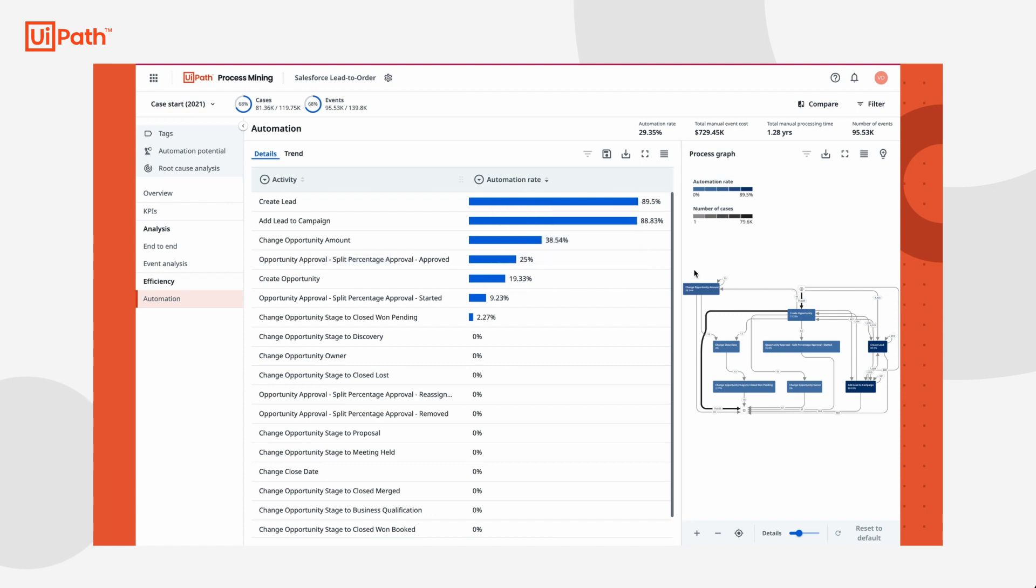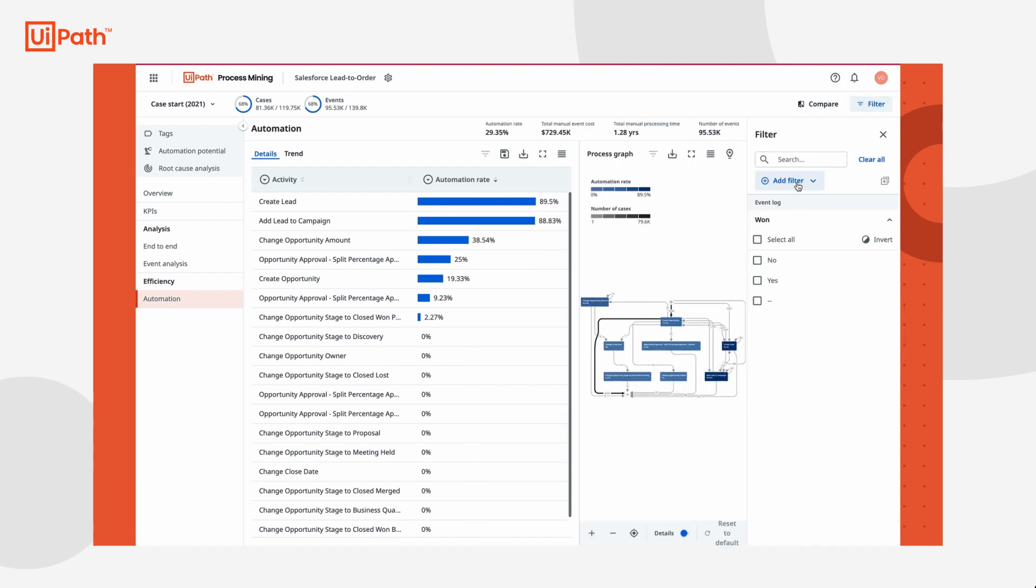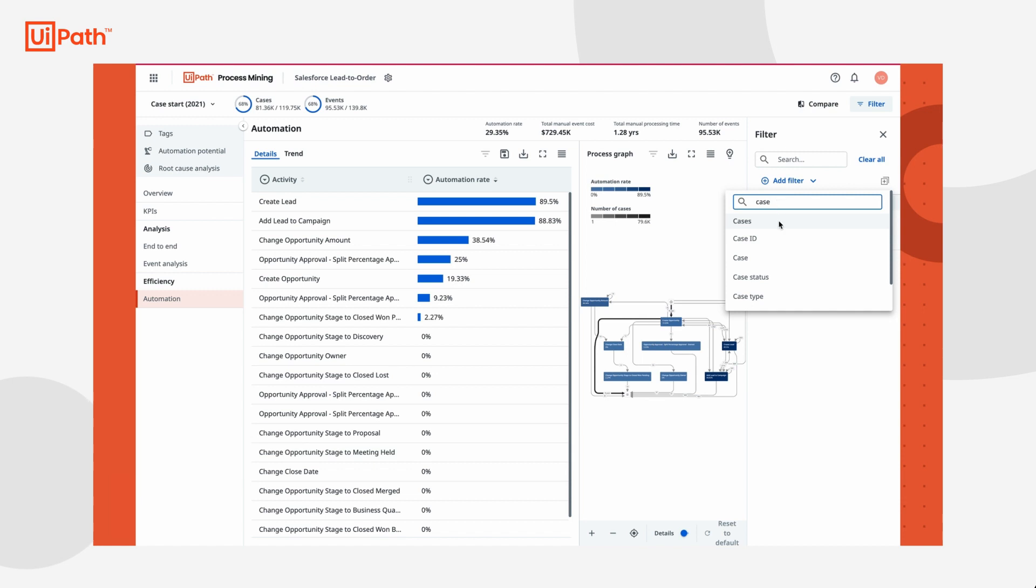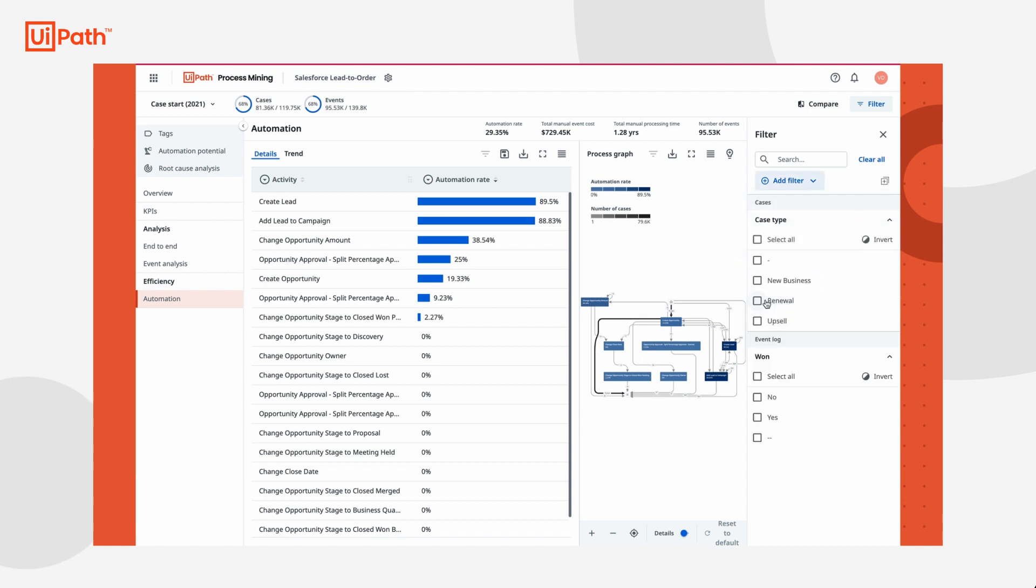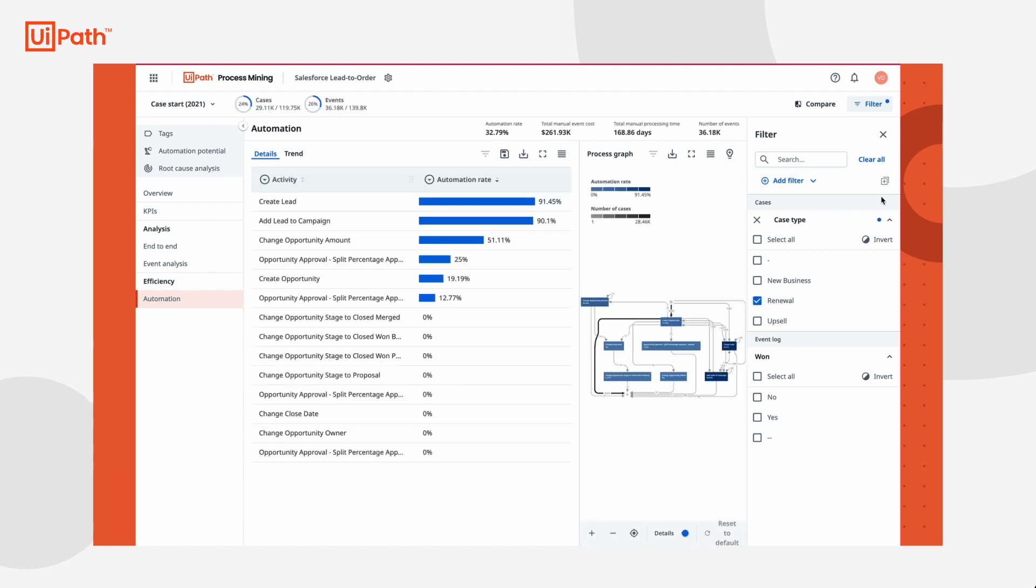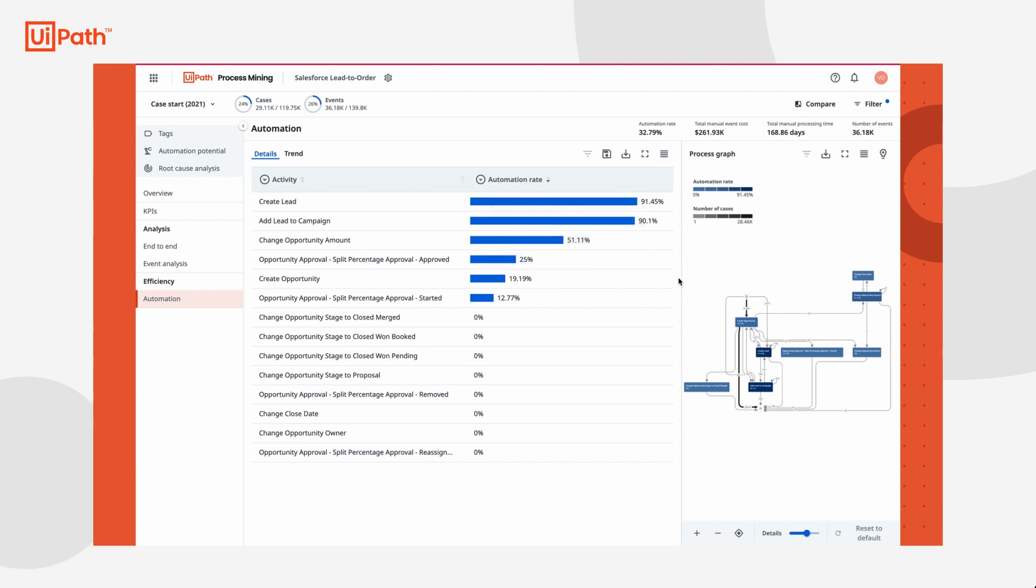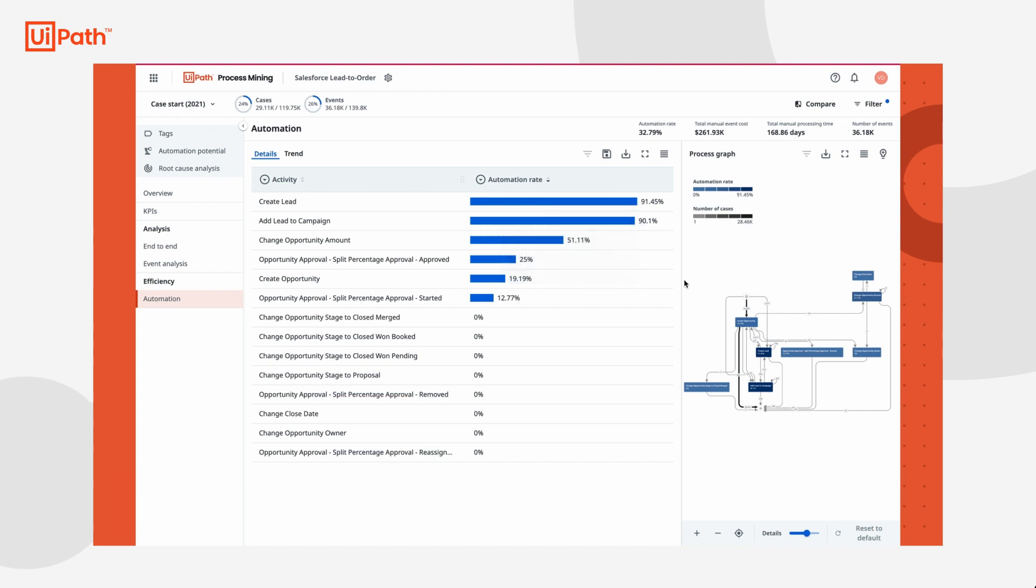Right now, the automation rate for opportunity creation is sitting at just under 20%. Knowing the process, she has an idea to potentially increase this percentage. She opens the filter pane and filters for only renewals. Her suspicion is verified. The create opportunity automation rate for renewals is also just under 20%. As a process expert, she knows that this is a huge area of untapped potential. Increasing the automation rate for this activity would help save her account executives valuable time.